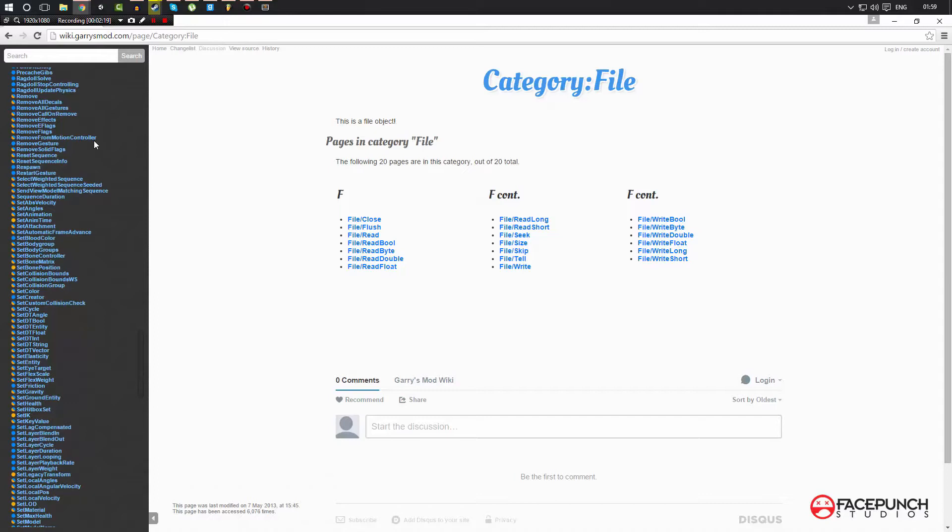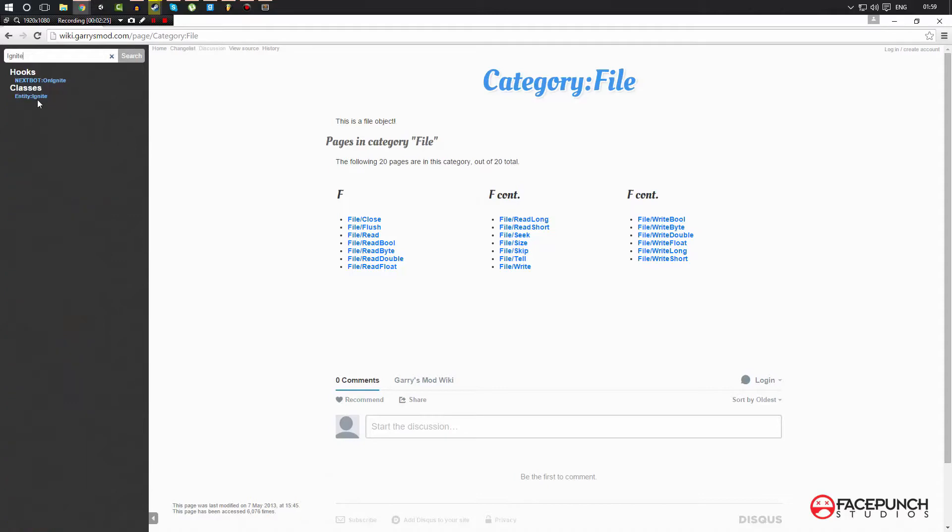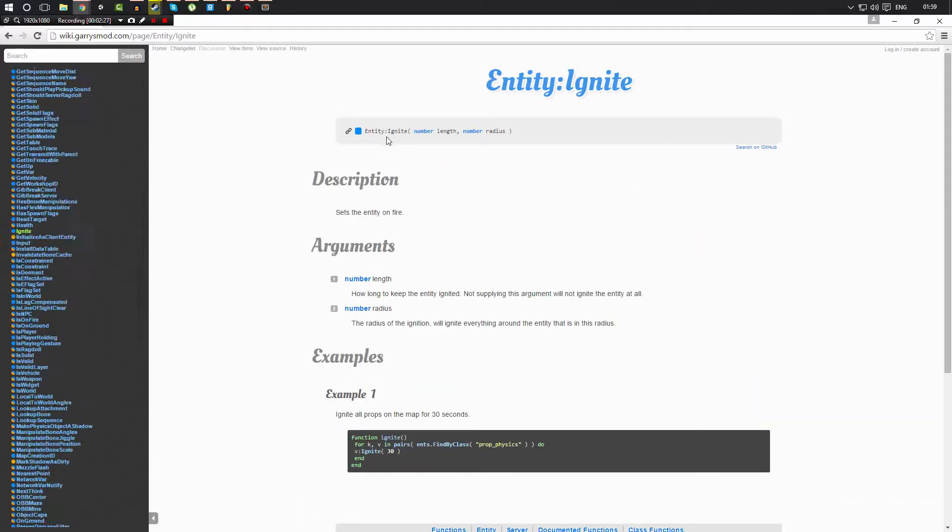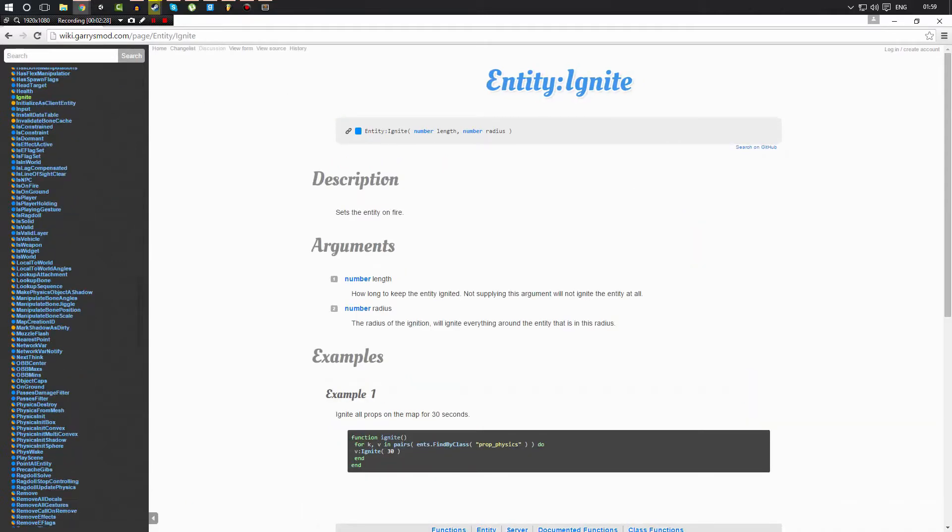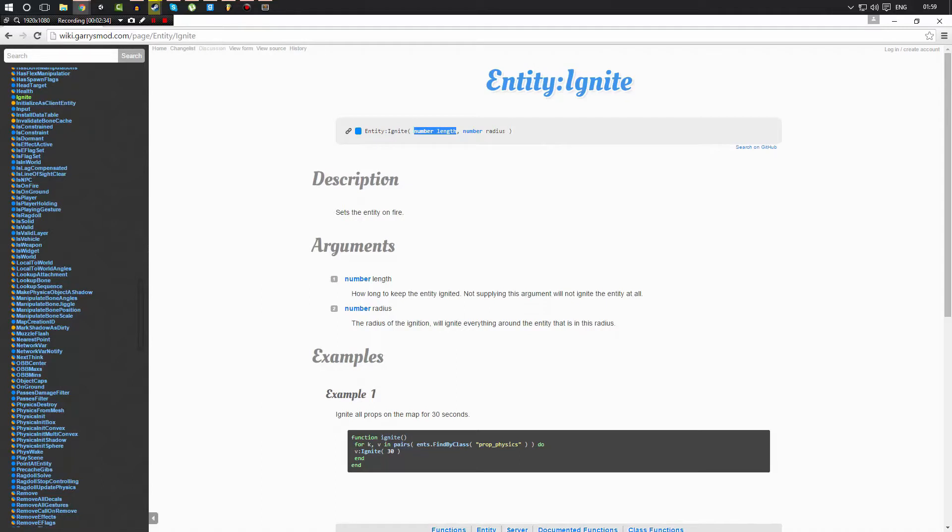So let's go ahead and we're going to search for a special one called Ignite. And as you can see, there it is, entity:Ignite. And this one takes two parameters and the first parameter is how long we want to set it on fire to.